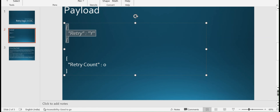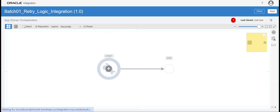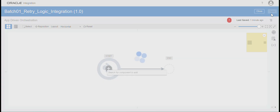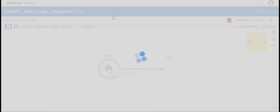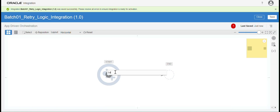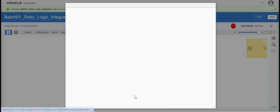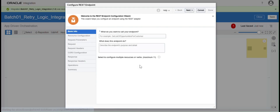Let me configure this request payload and put it in horizontal mode and save it. Let me configure the REST connection — 'Batch 01 REST Connection'. This is my REST connection.